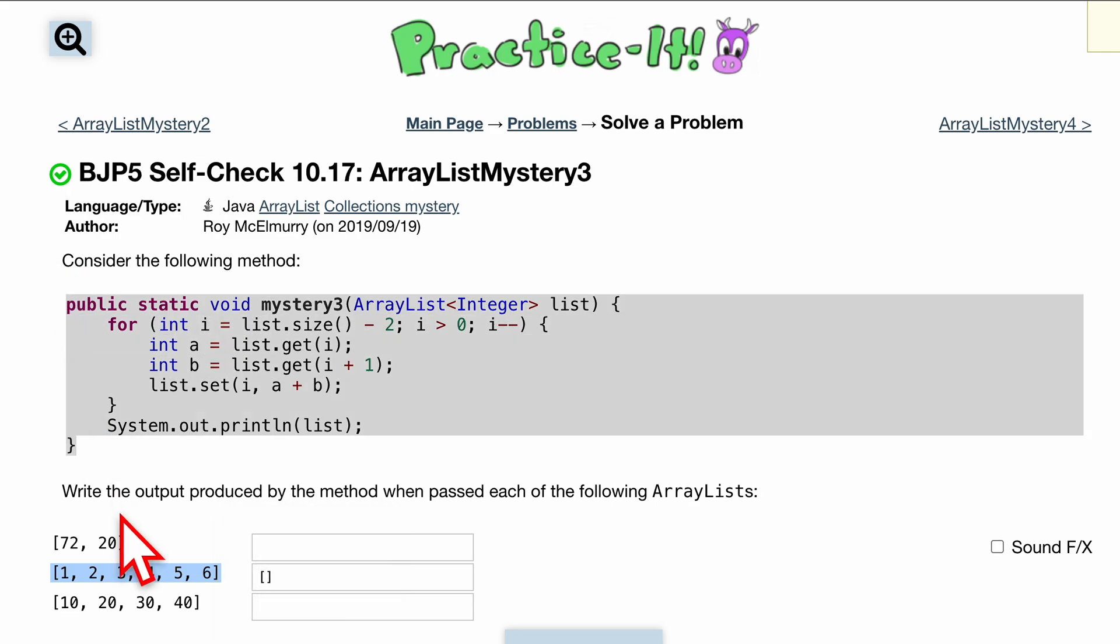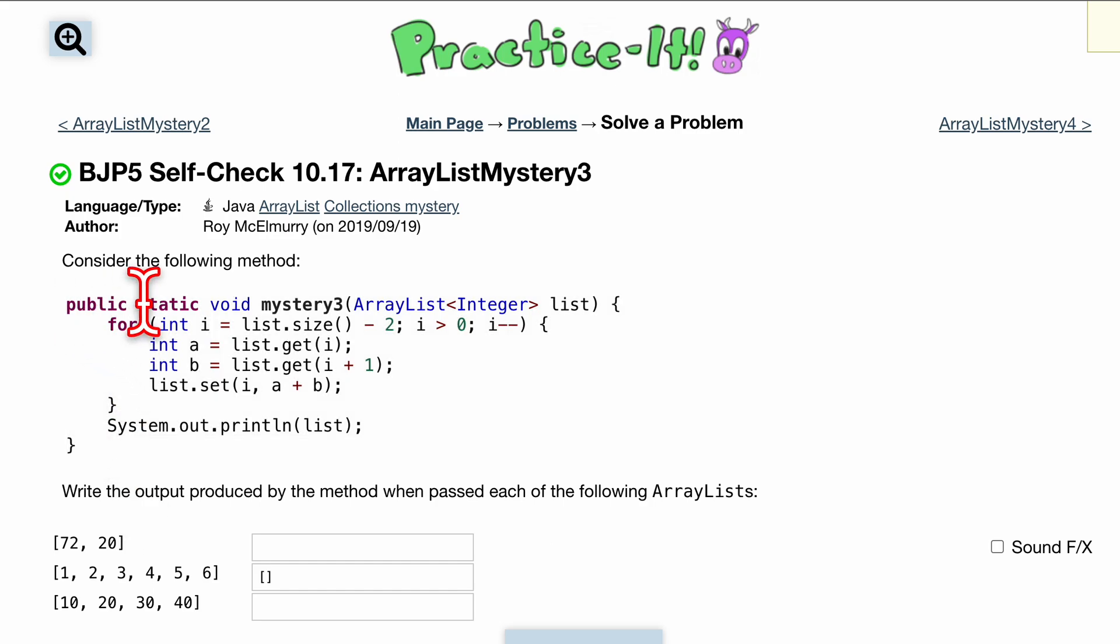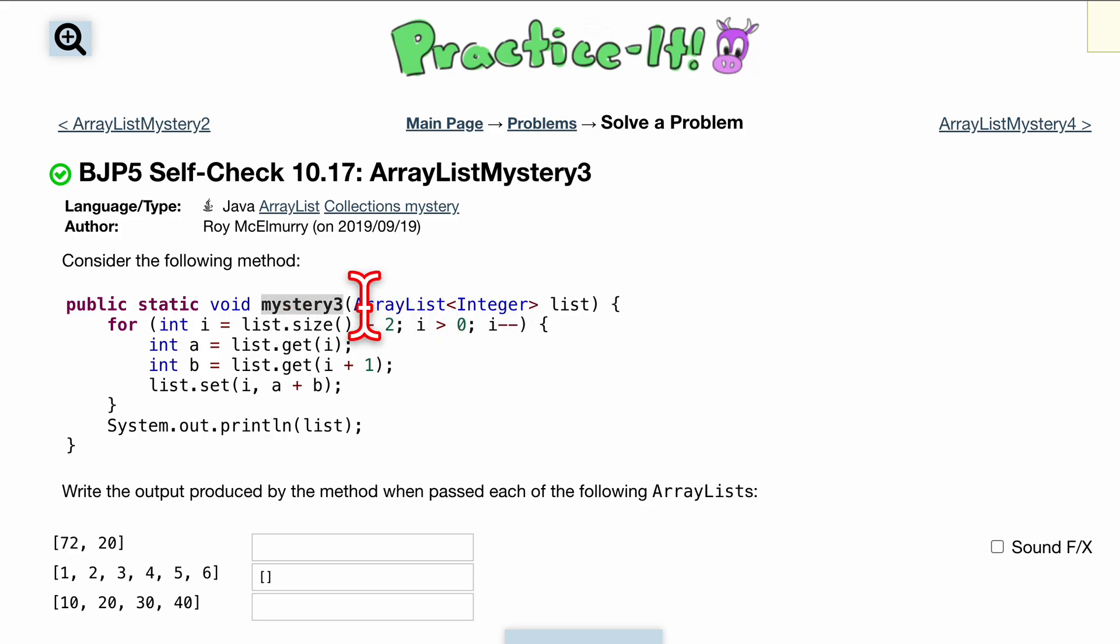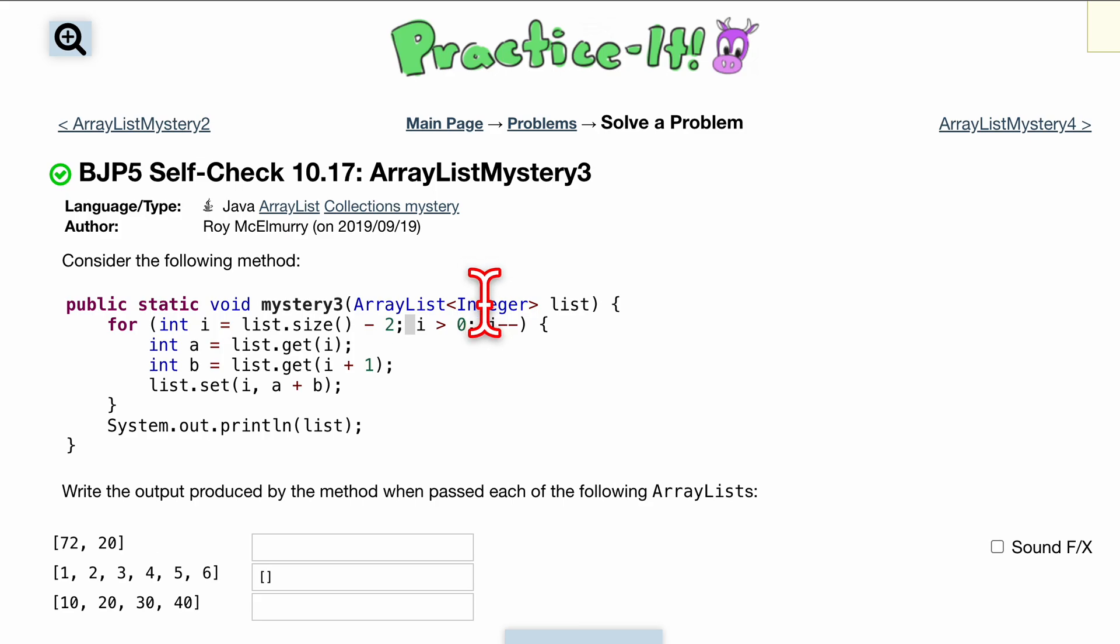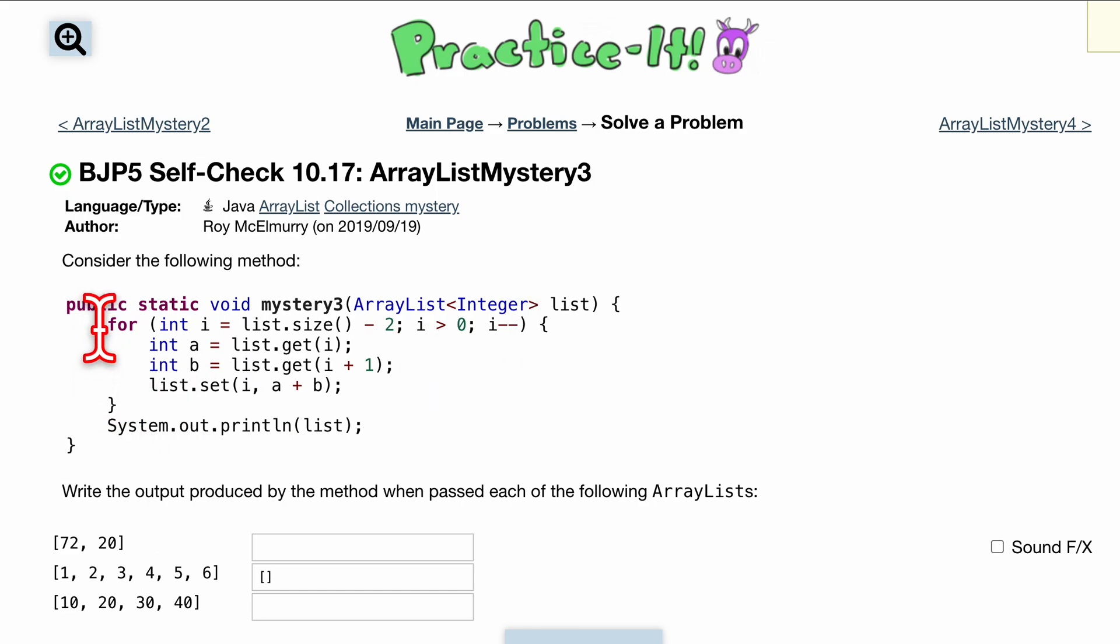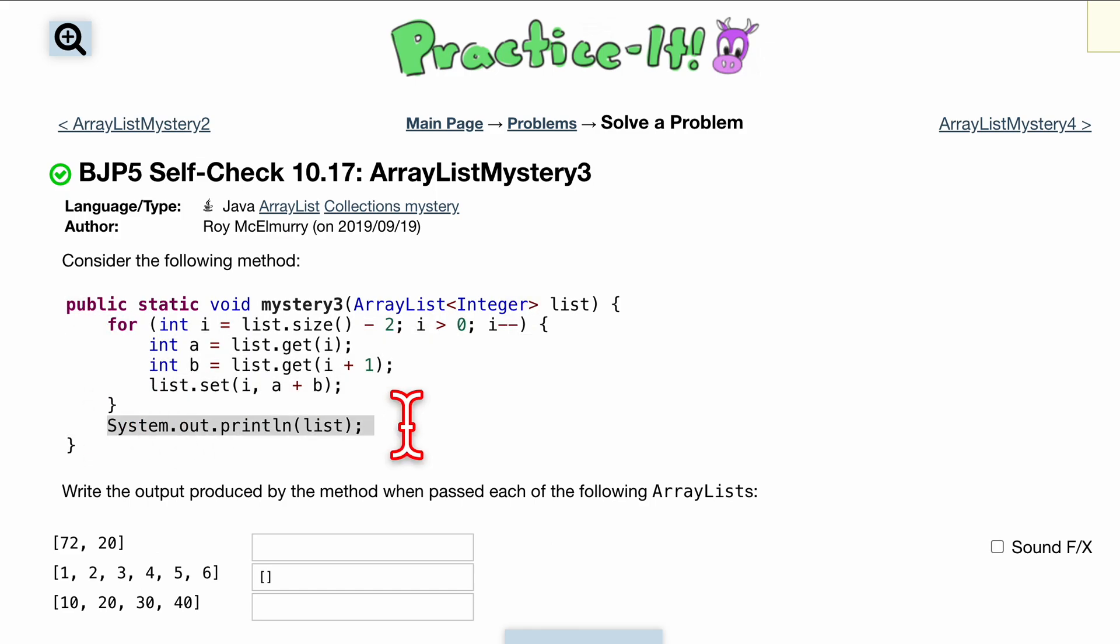I'm going to explain how this method works so you'll be able to understand it and apply it elsewhere as well. First we have public static, it's going to return nothing. We have a parameter being passed in of type Integer, so it's an ArrayList with the type in the angle brackets Integer, and the ArrayList name is list.